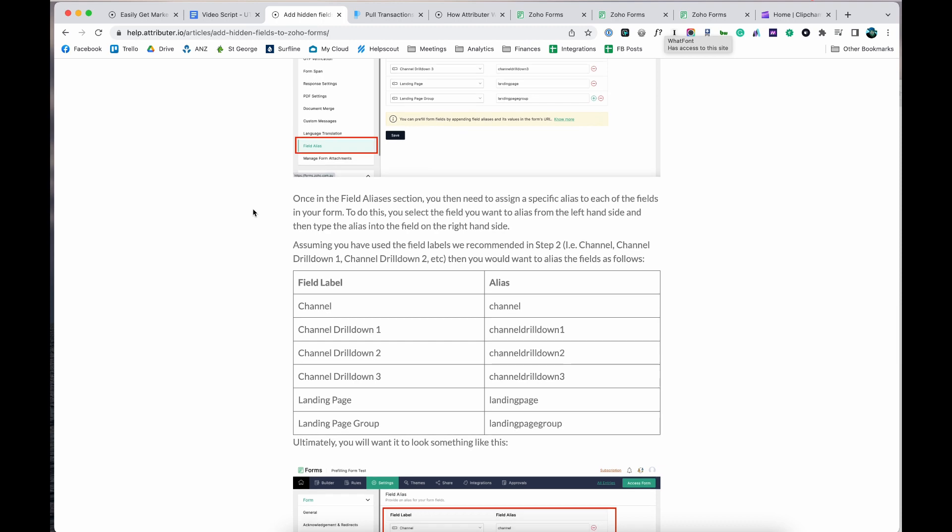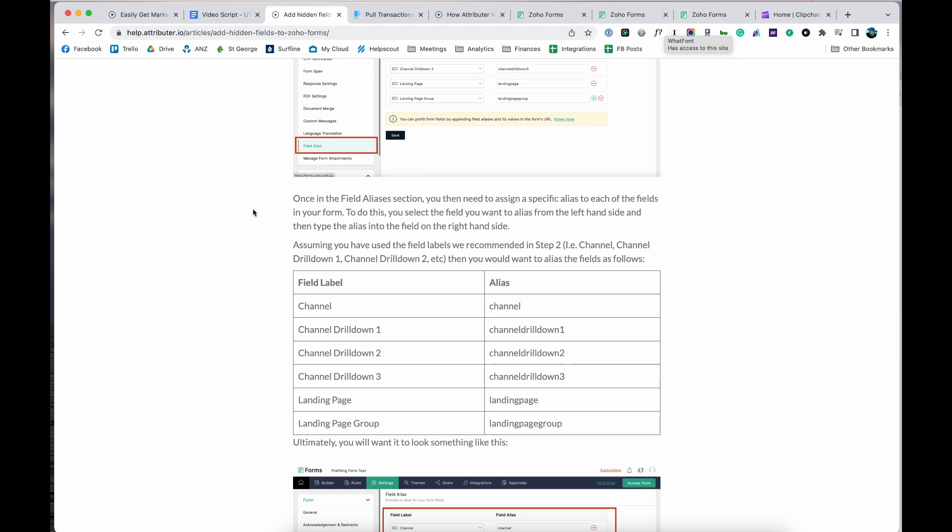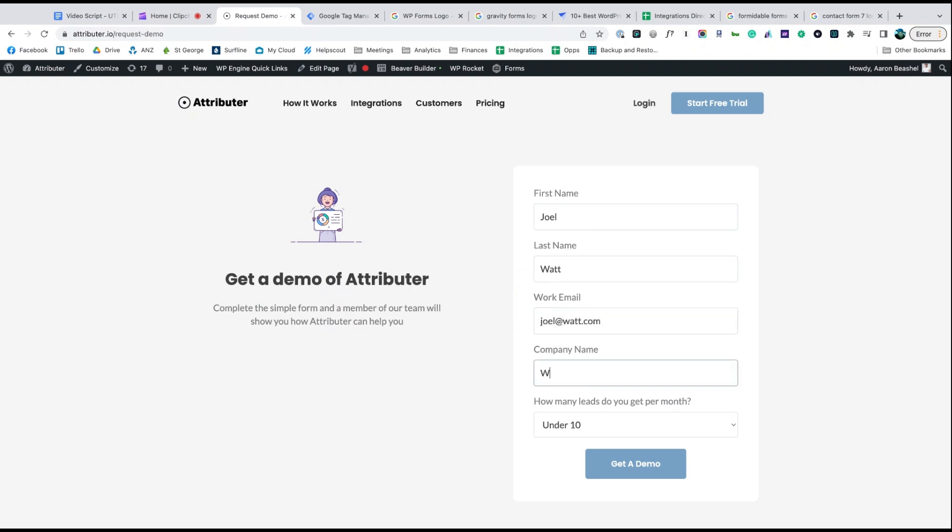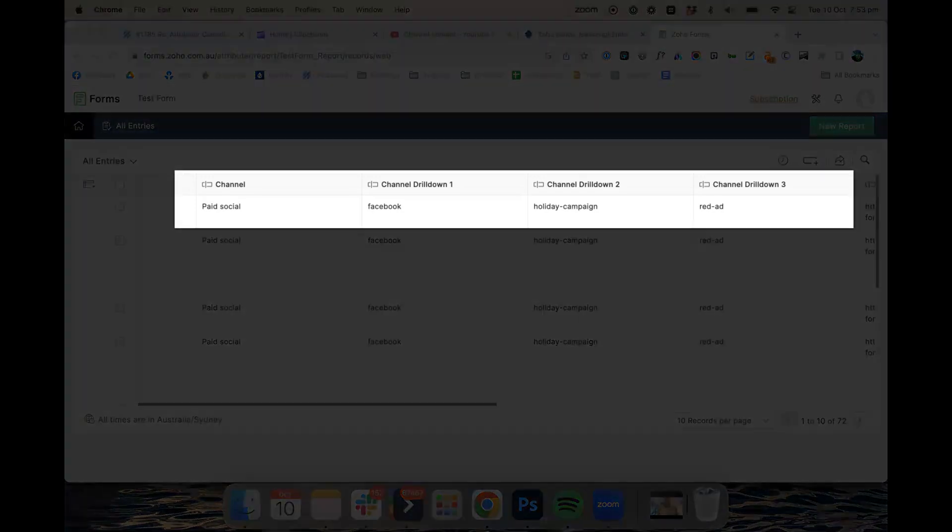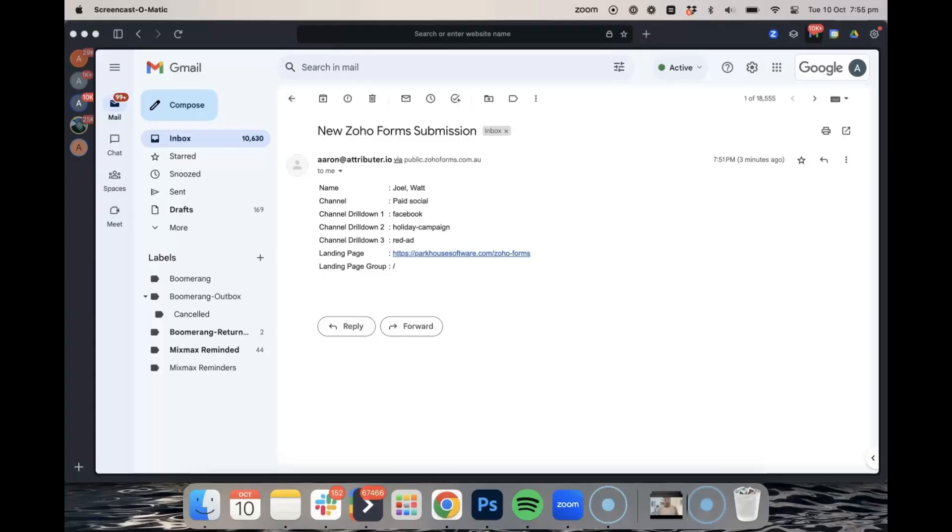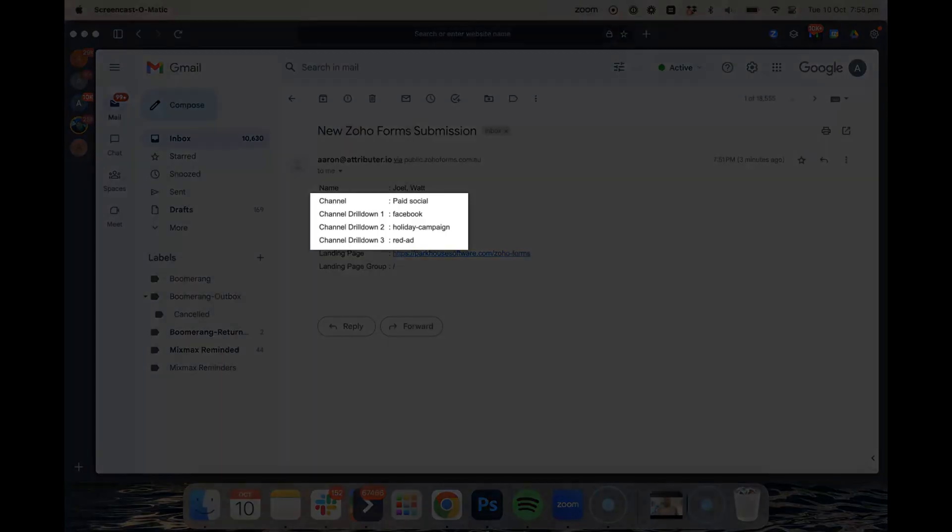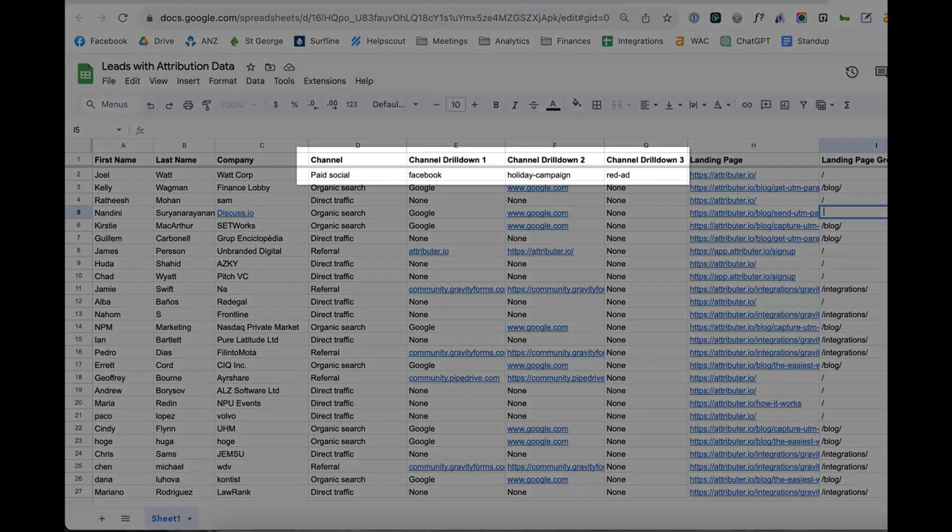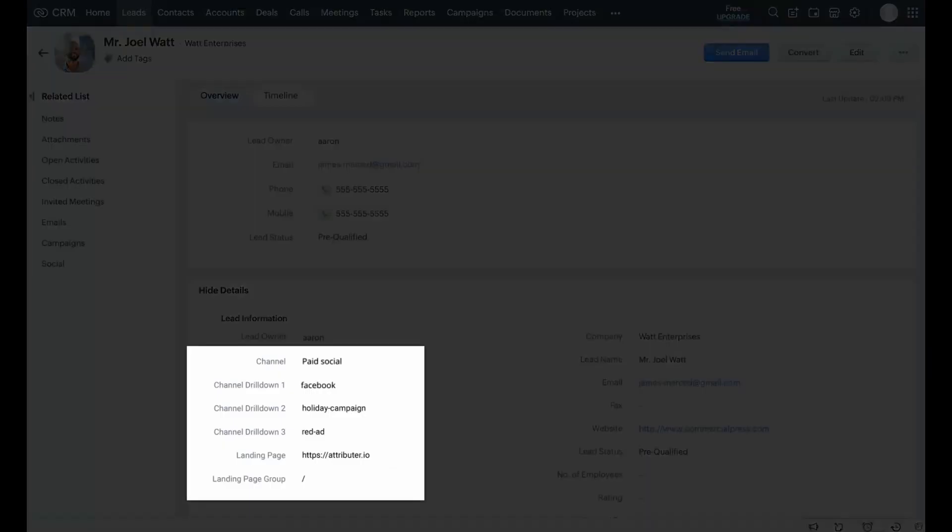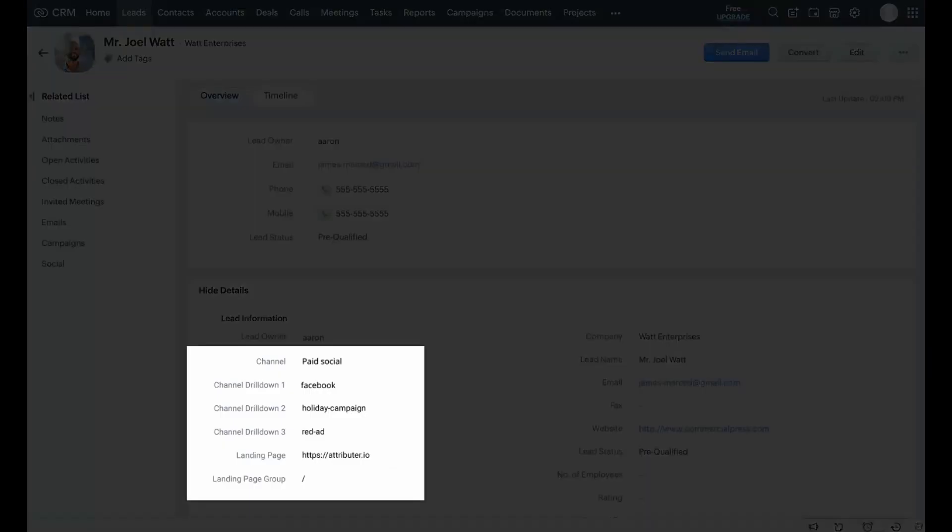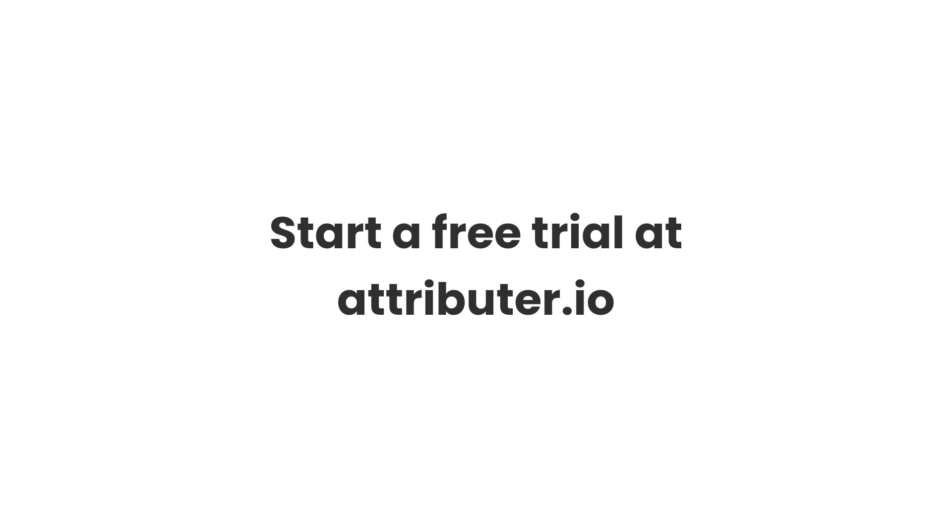That's it, you're done. Now when someone completes a form on your website, Attributer will write information on where they came from into these hidden fields and it will be captured by Zoho Forms. You can then include this information in your lead notification emails, store it in a spreadsheet, send it to your CRM, whatever you need. To learn more and start a free trial, visit Attributer.io today.